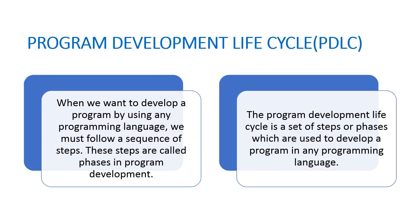First of all, let us see what is Program Development Life Cycle. When we develop a program in a programming language, we follow a sequence of steps. And these steps are called phases in program development. And this set of steps or phases is known as Program Development Life Cycle.